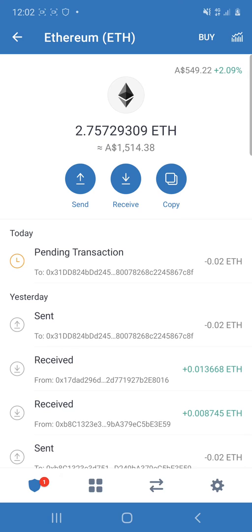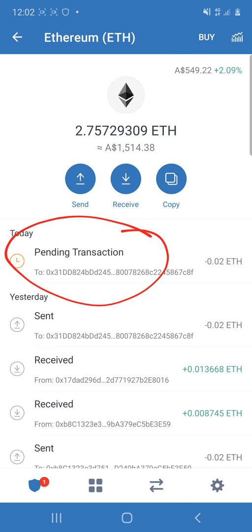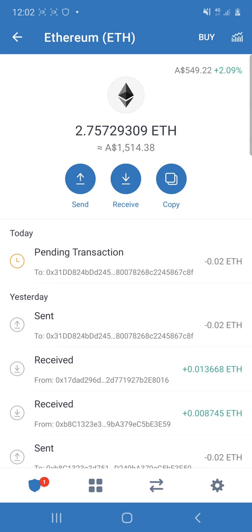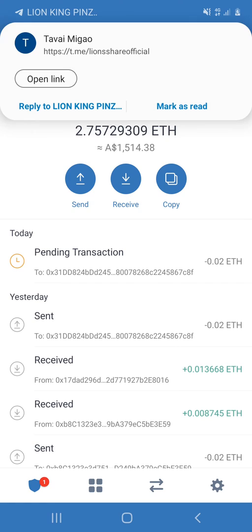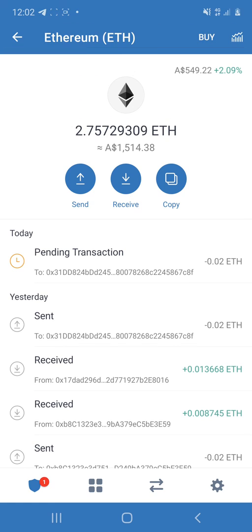And then you can see just there it's a pending transaction. So once that pretty much says that it's sent, might take a while.